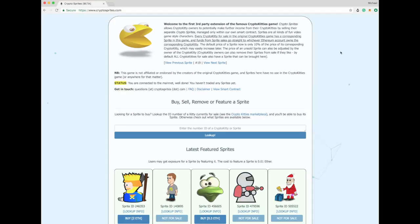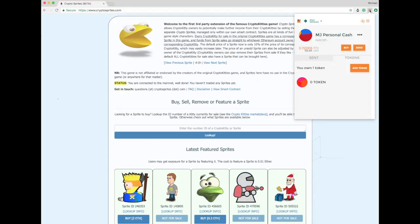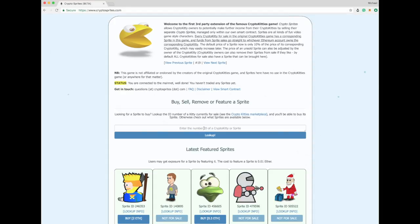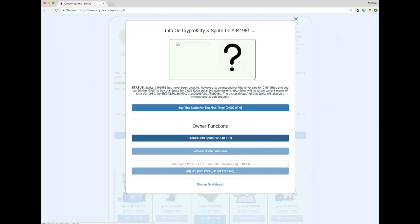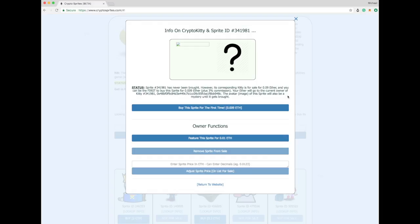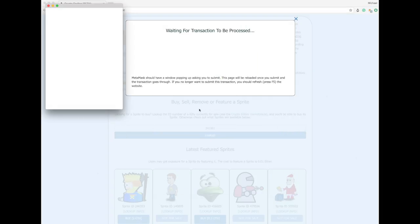That doesn't stop us. We just come on to Chrome. Are we online here with Chrome? Yes, we are online here with Chrome. So let's put it in here. And it's still giving us the question mark. Has never been bought. However, it's corresponding kitty for sale. And you can be the first to buy the Sprite. Your ETH will go to the current owner. The avatar will also be a mystery until it gets bought. Okay, so we have to buy it to see what the picture is. So let's buy this guy.